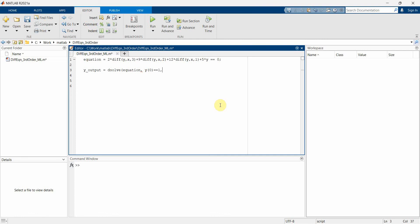Setting the initial conditions — for example, y(0) equals some value. I'm giving these values randomly here, so the solution at zero will be set accordingly.